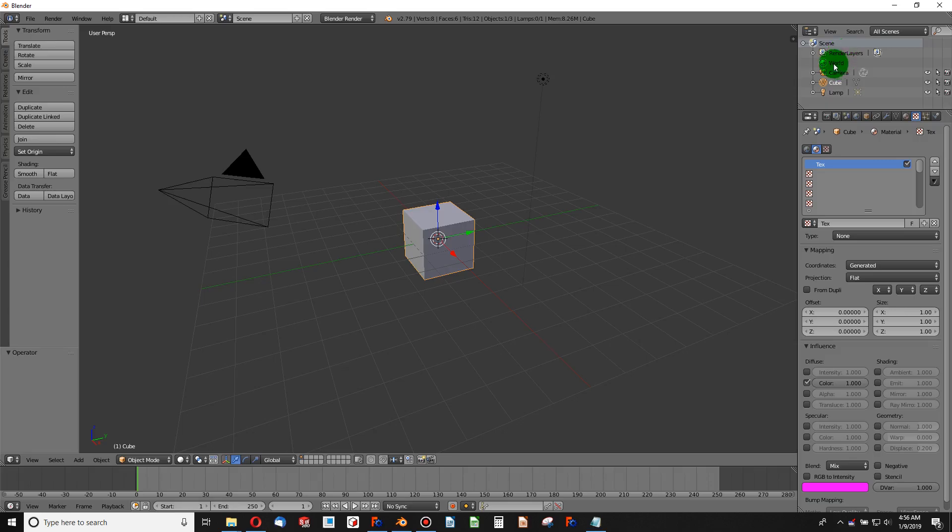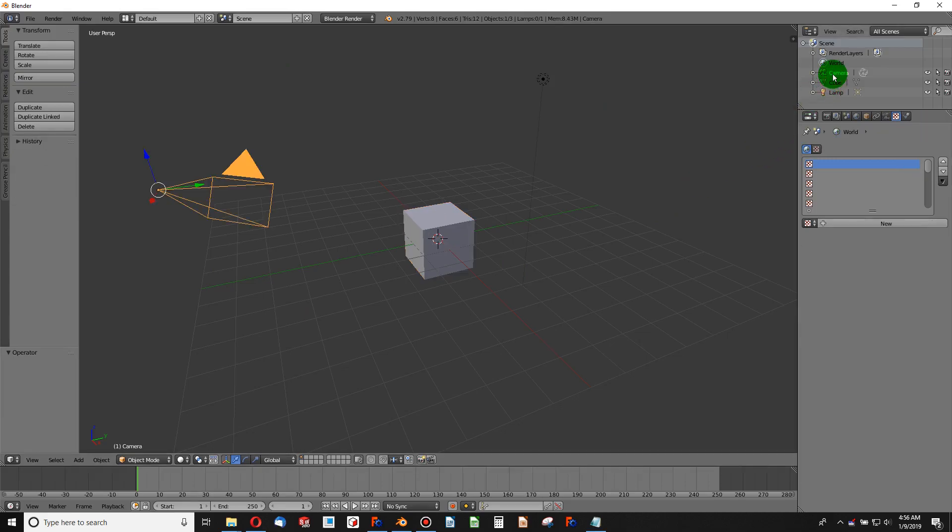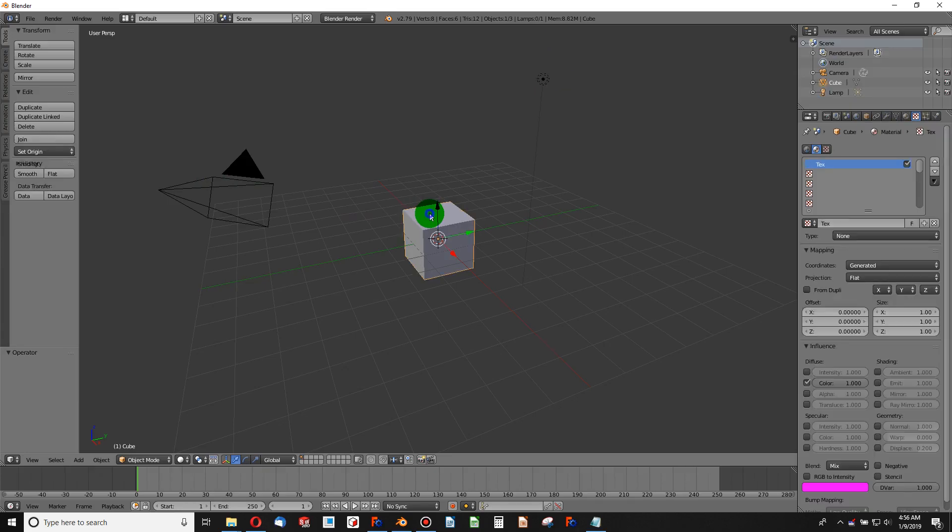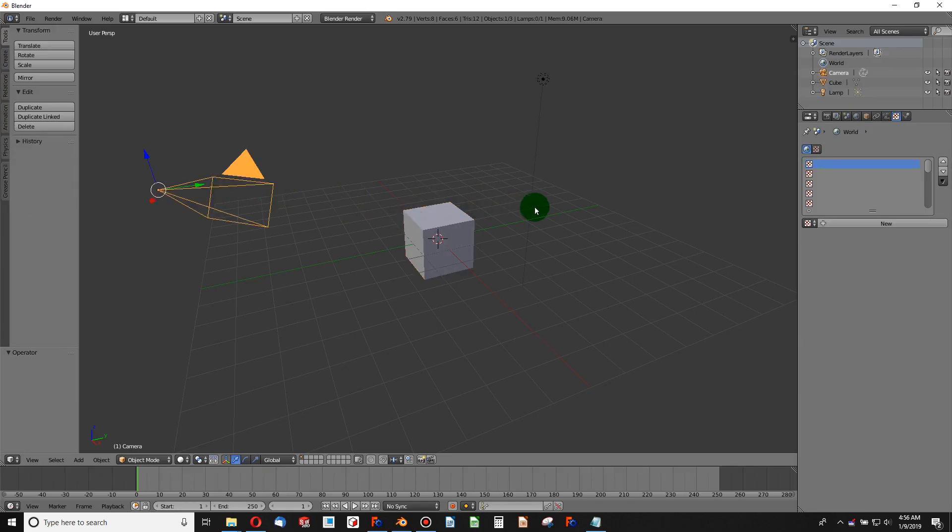Over here you have two menus. This is called the outline window, or I think of it as the history tree. I have some objects in my 3D graphics display here, and if I click on one it highlights. I have a camera, a cube, and a lamp or light. I can also select these from the graphics display by hovering my mouse over it and right clicking.